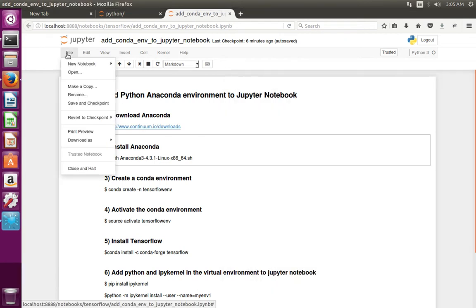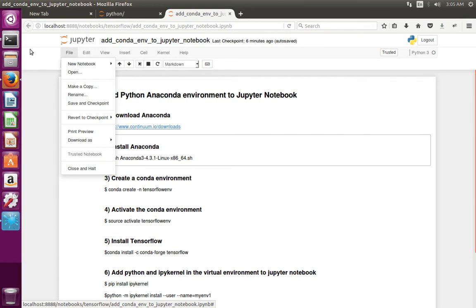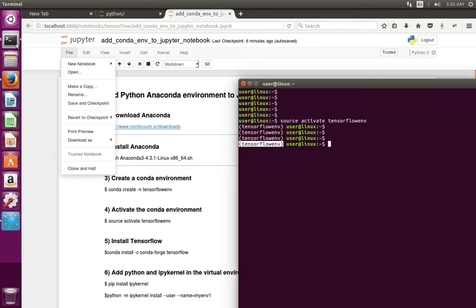Go to File > New Notebook — there you cannot find the virtual environment which I am using here. So what I am trying to do is add this virtual environment to Jupyter Notebook.